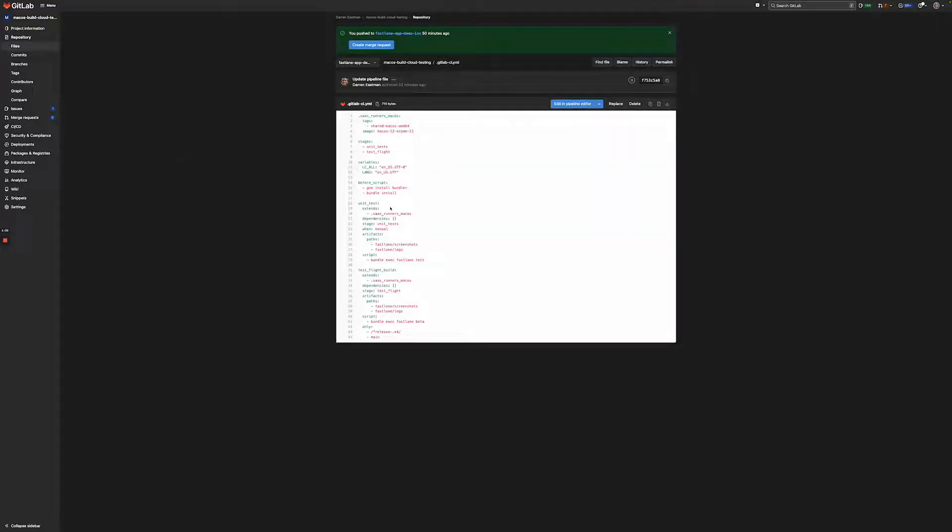Let's break it down. First, we're establishing some defaults. And then once we establish those defaults, we're configuring the stages in the pipeline.